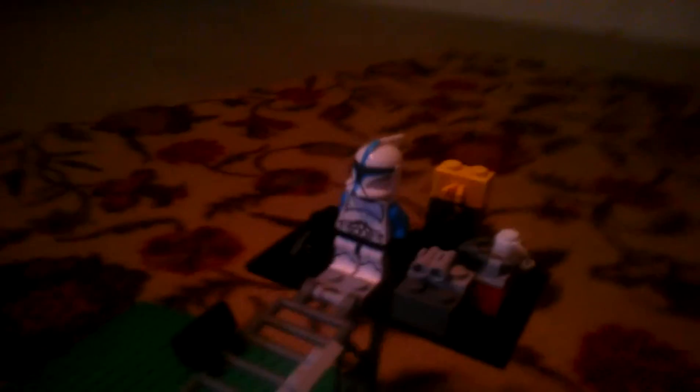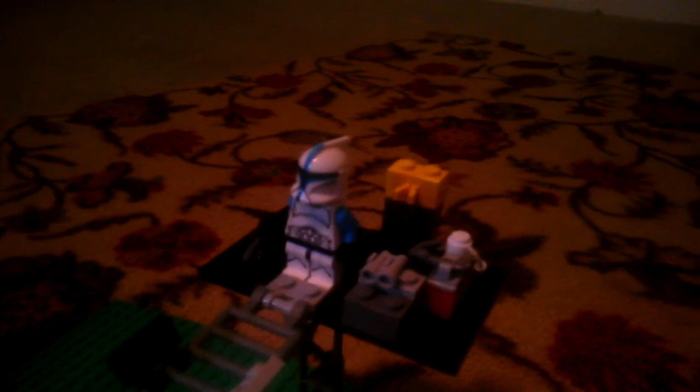This is that thing from one of the episodes where they climb that big wall. And this is my custom clone trooper. His name is Captain Jones.